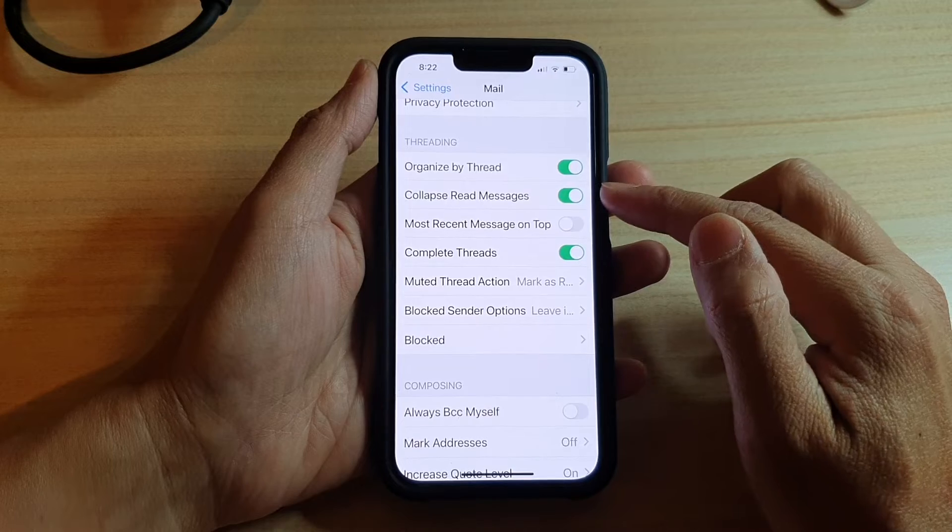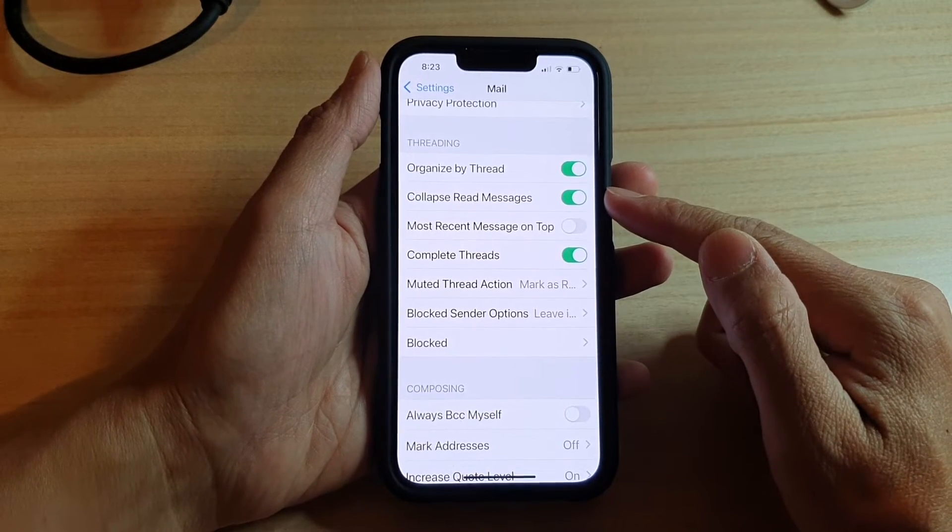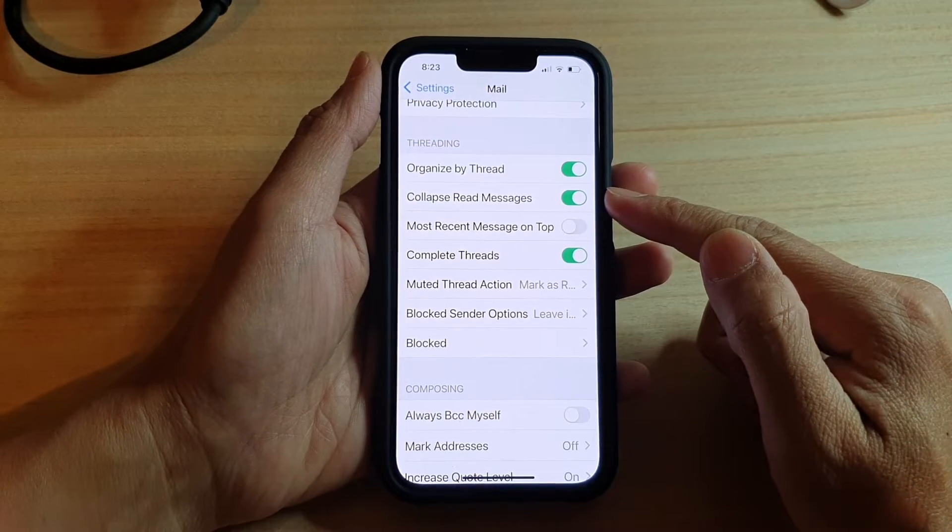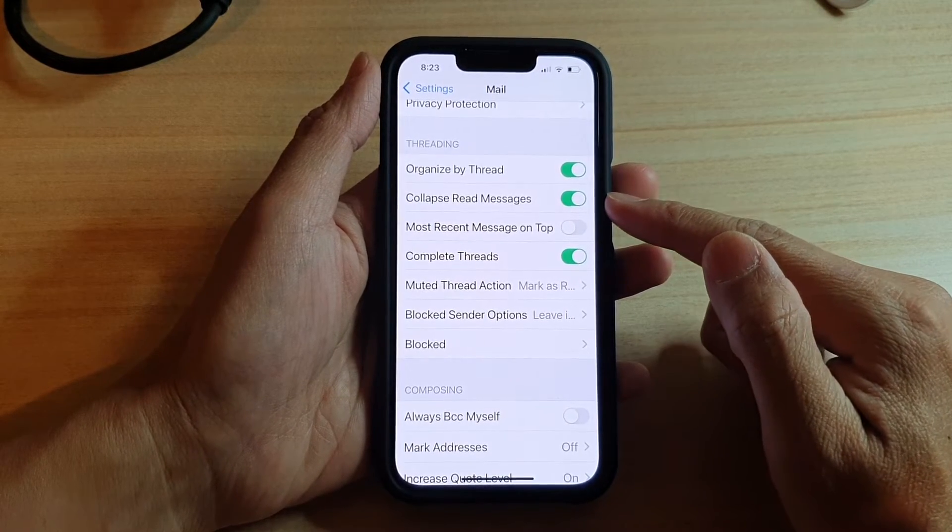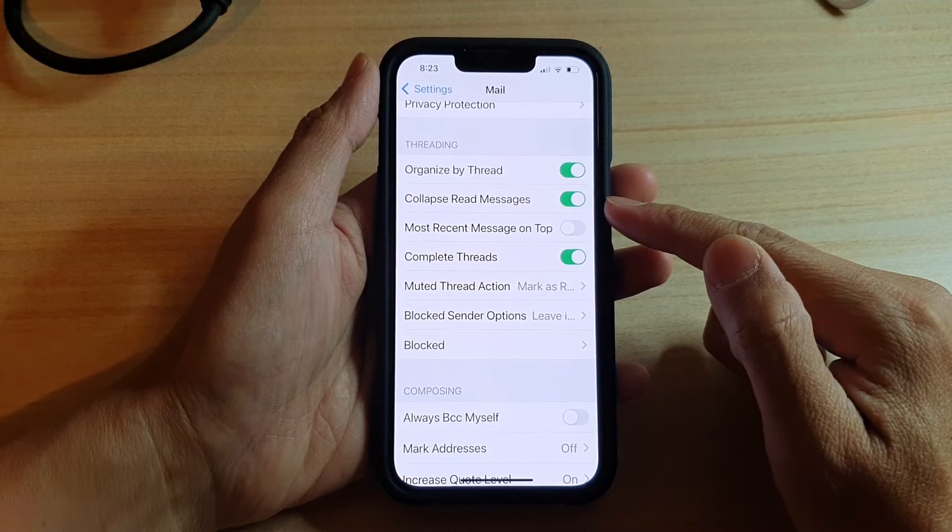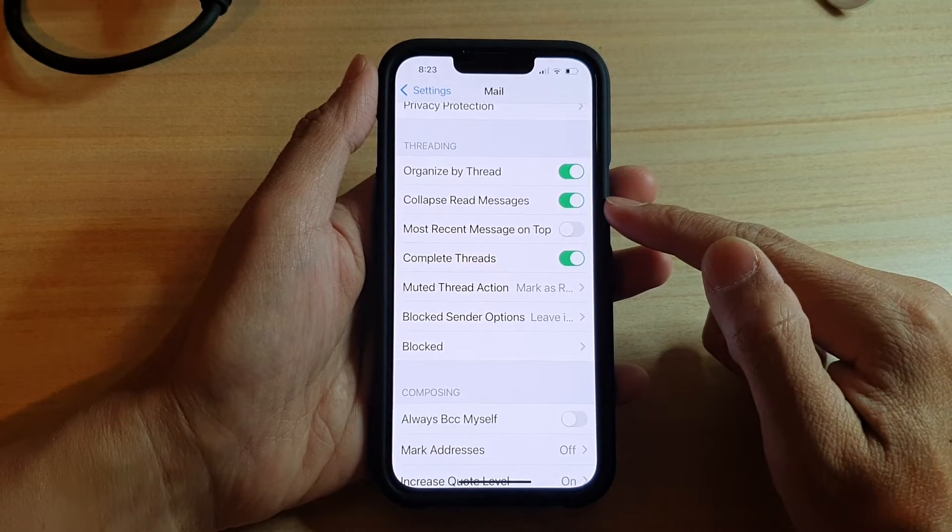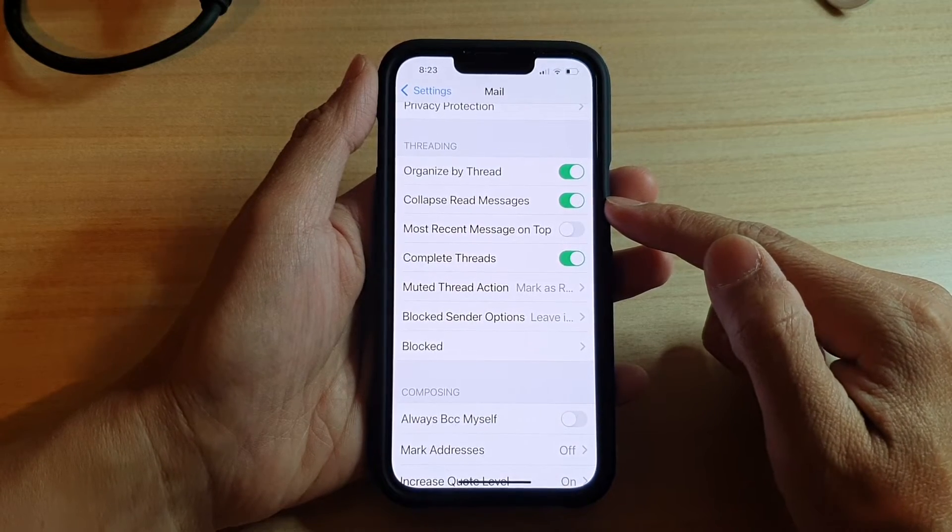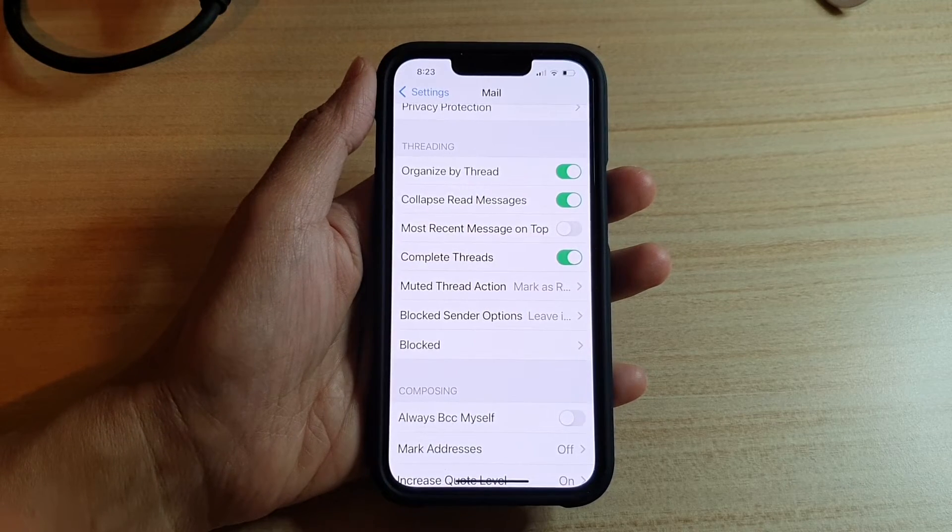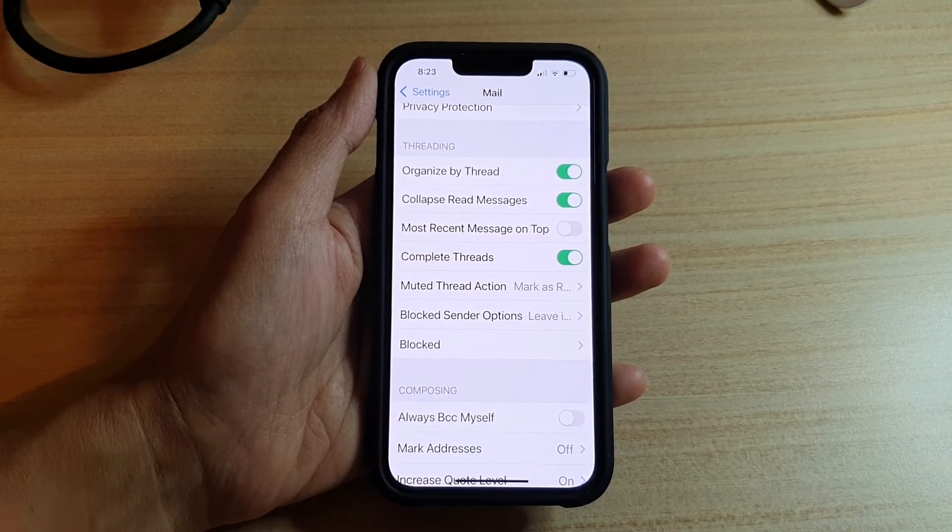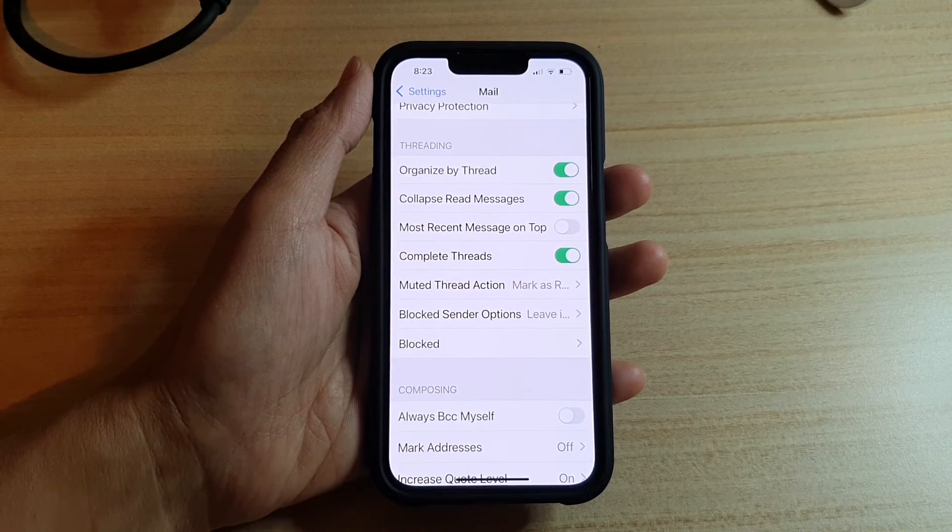Okay, so whenever you receive mails and they're organized in a thread, any emails that you have already read will be collapsed. This is to make it easier for you to basically browse through your emails.